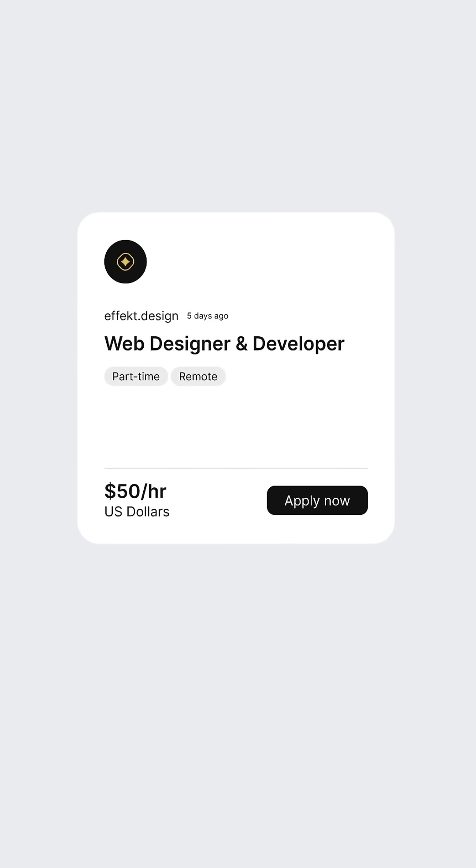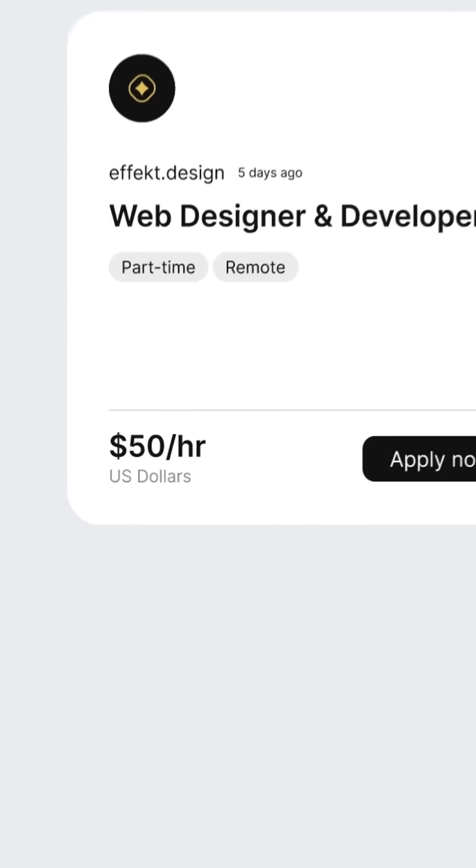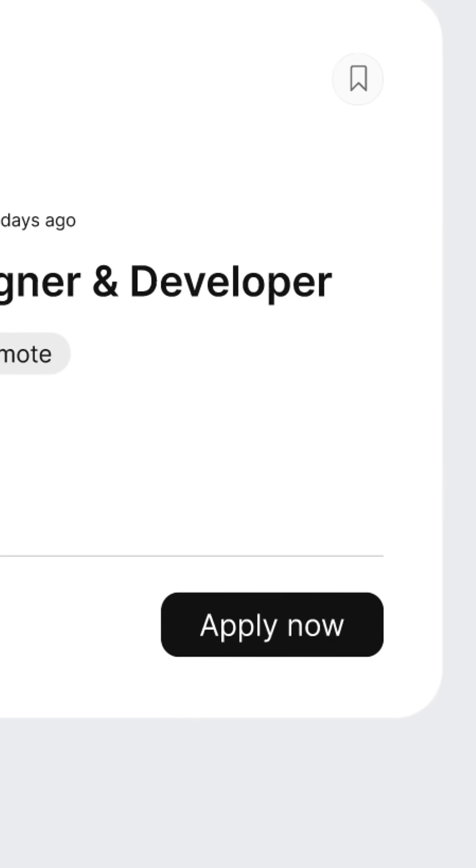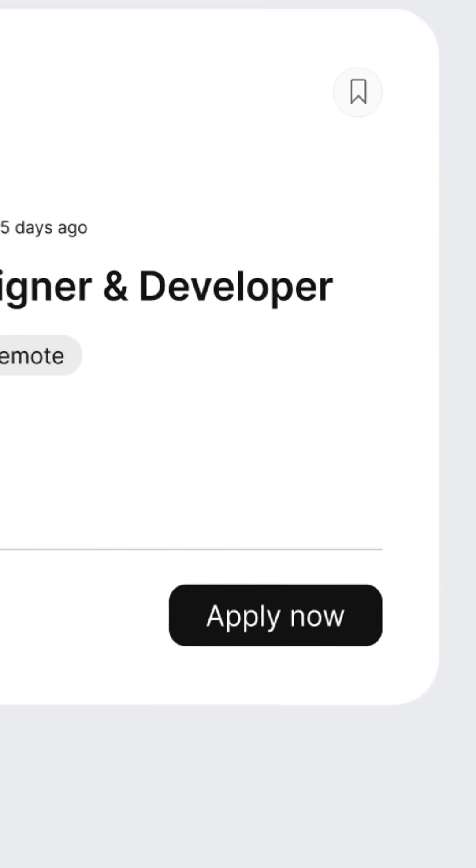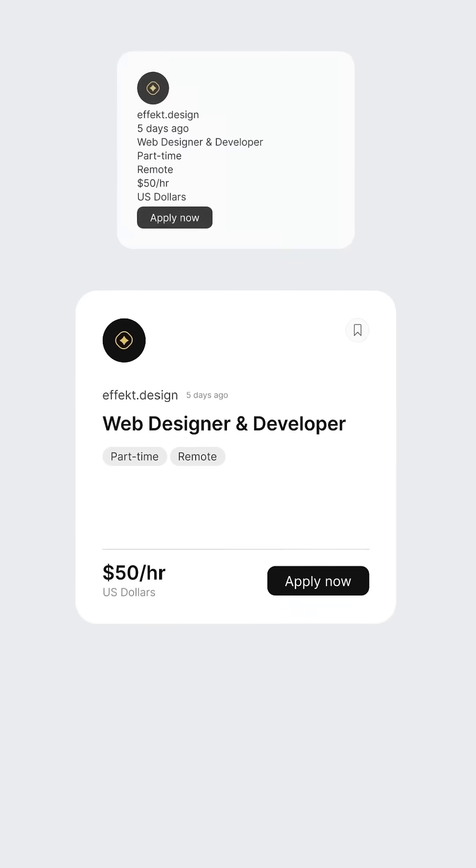The USD label shrinks with lower opacity because we want the number to remain the hero. Finally, we got a bookmark icon, just a small but helpful UX boost.